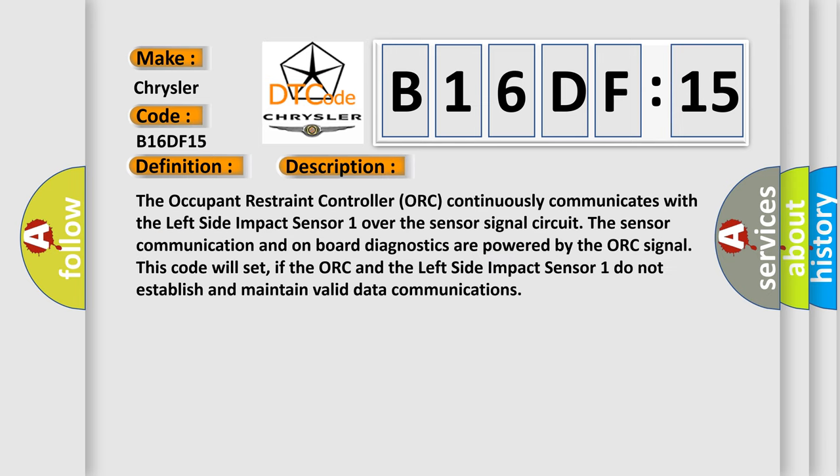The occupant restraint controller ORC continuously communicates with the left side impact sensor 1 over the sensor signal circuit. The sensor communication and on-board diagnostics are powered by the ORC signal. This code will set if the ORC and the left side impact sensor 1 do not establish and maintain valid data communications.